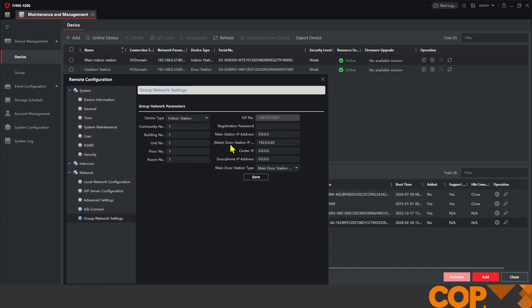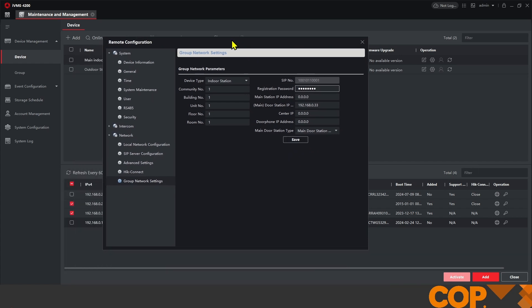It's asking us for our main door station IP address, which we can fill in as our other unit's IP address. So 192.168.0.33 and the same registration password which we used earlier on. Now, this again is just the same as the administrator password. There's no harm in it being that way around. And then we're just going to save that.